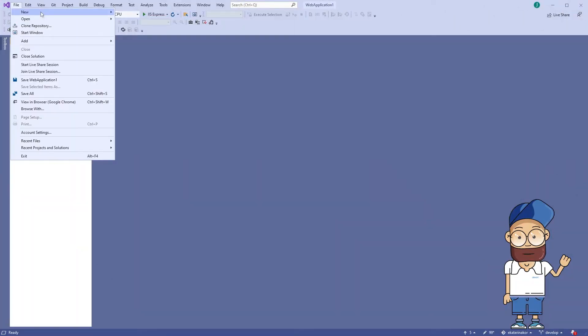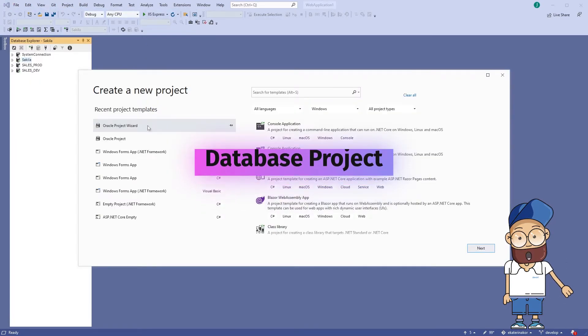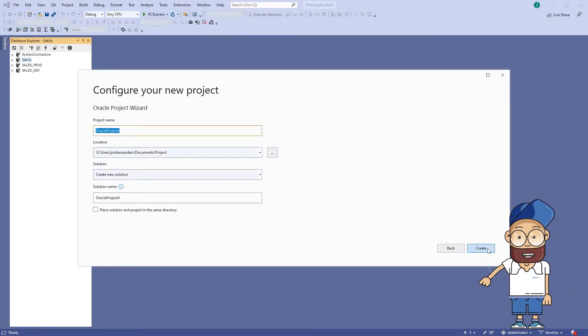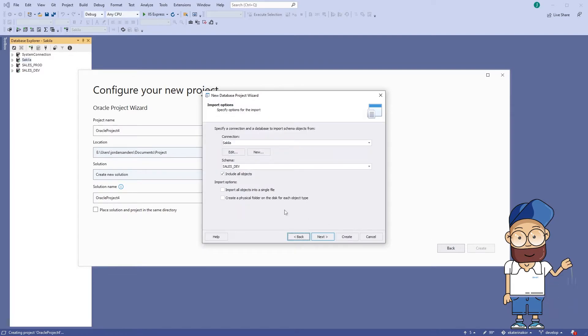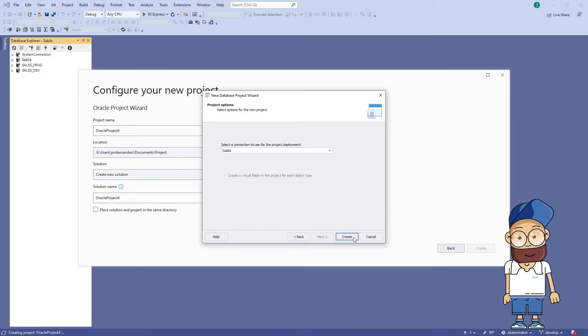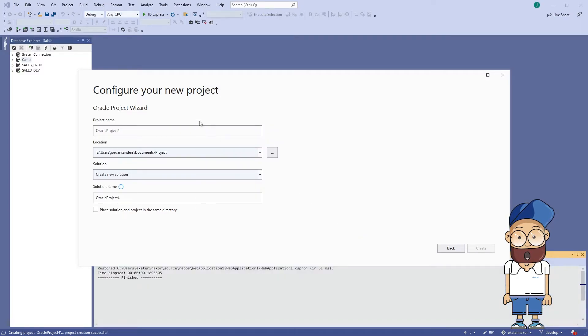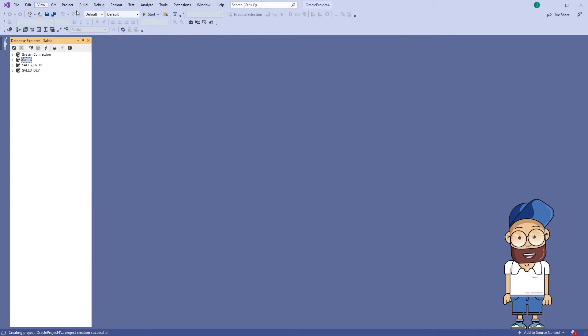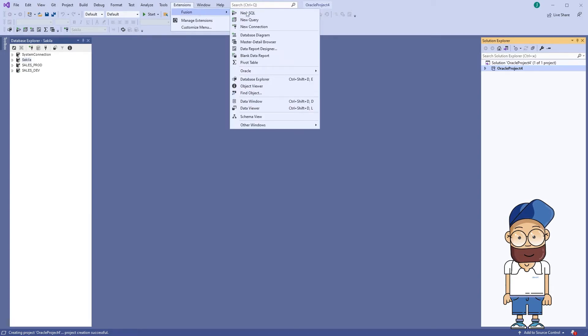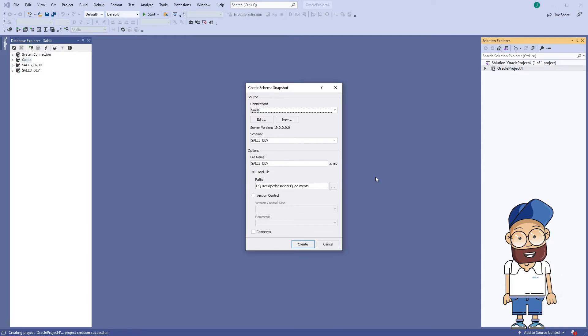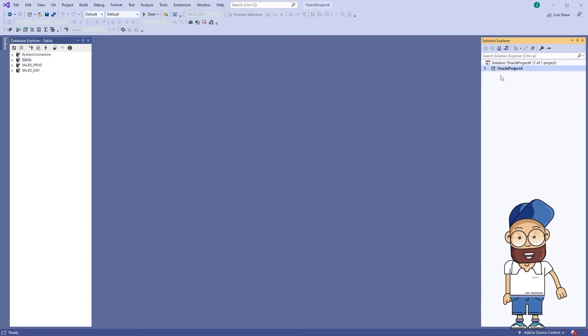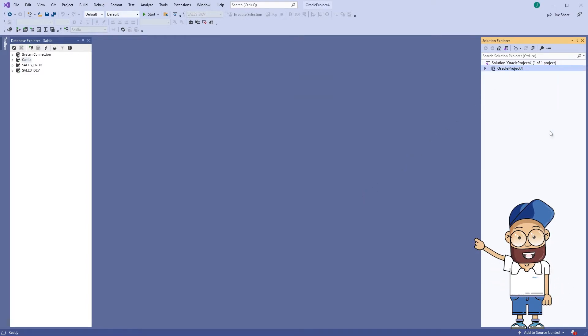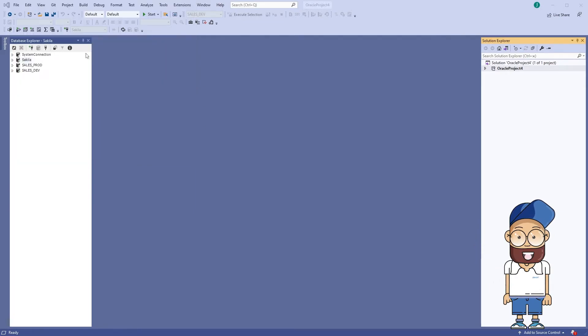Database project dramatically improves database development. A database project is a database schema with extended possibilities for offline schema development. A database project is a collection of logically organized SQL scripts and query files used for both creating a new database and updating an existing one. The project can be created from scratch or imported from an existing database. Rich functionality ensures fast and convenient database development and SQL editing.